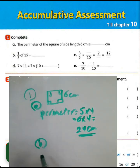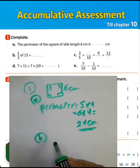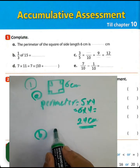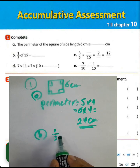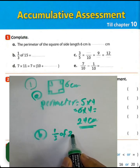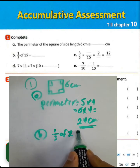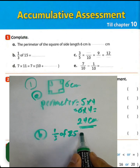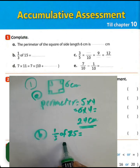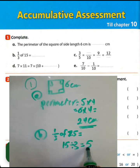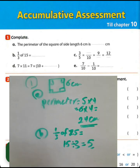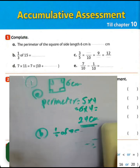Question letter B: one third of 15. It will be 15 divided by 3, it will be 5. One third of 15 means 15 divided by 3 equals 5.